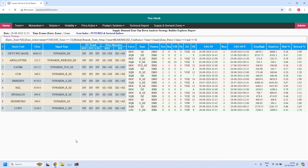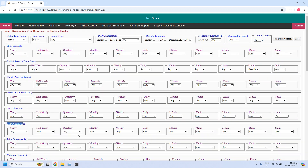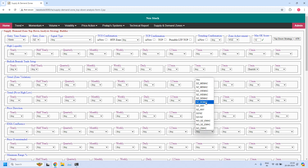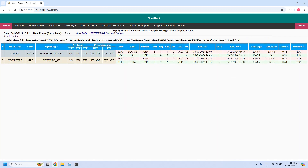Nine stocks are filtered. In all these 9 stocks, their 15-minute zones are part of the 75-minute zone. The 75-minute trend is downtrend. If the 75-minute supply zones are having daily EMA confluence, it is a high probability setup. In the EMA confluence at 75-minute supply zone with daily EMA confluence — two stocks are filtered. Both these stocks are having a high probability setup.